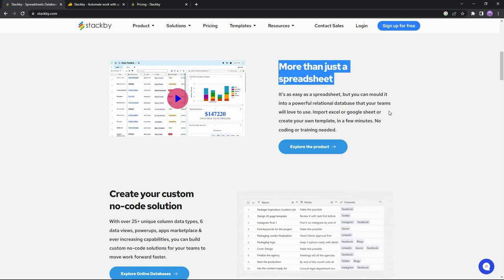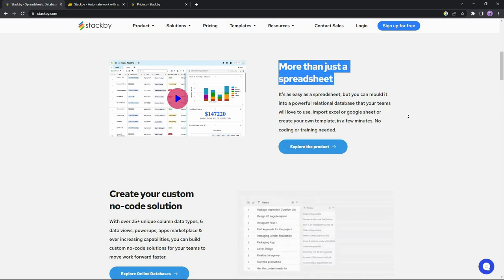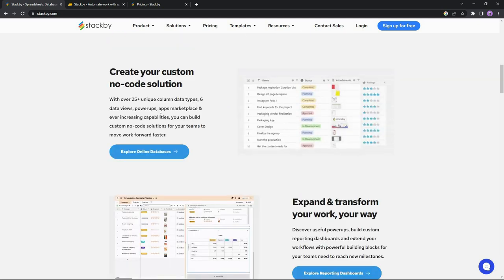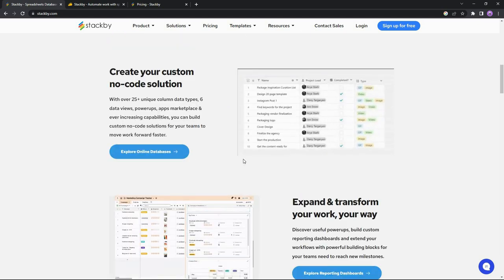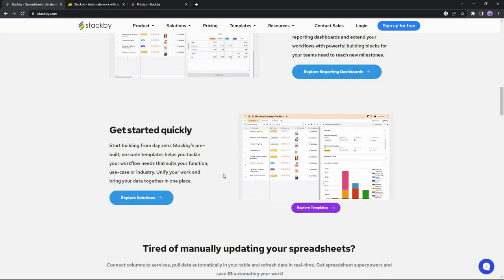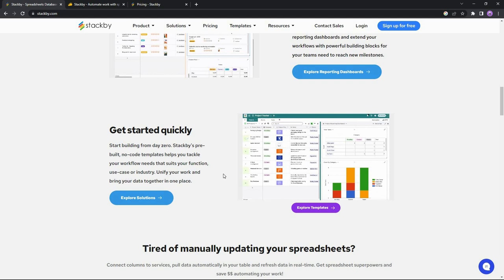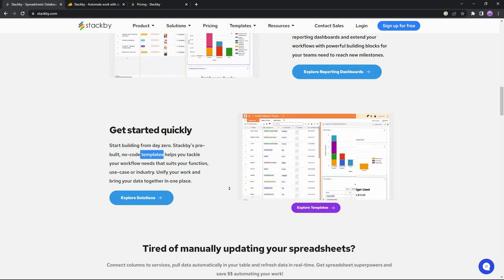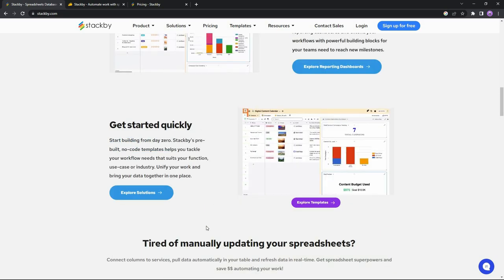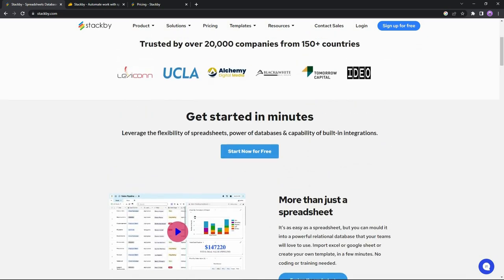Stackby is obviously more than a spreadsheet because it has so many different types of columns that you won't find in a spreadsheet. It also has six types of data views, power-ups, apps marketplace, and so on. Moreover, Stackby is a totally zero-code platform, so you don't need to build anything at all — there are already pre-made templates you can use. Overall the features are really good, and I think Stackby can be a really good alternative to Airtable.